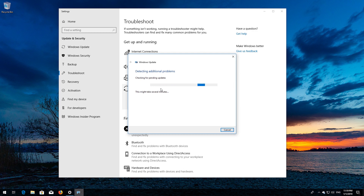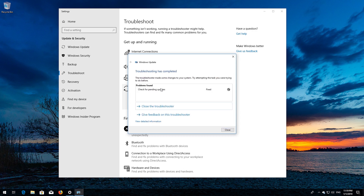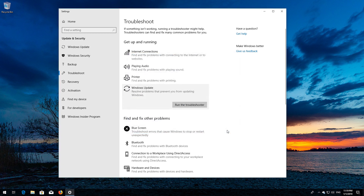Wait for the program to repair Windows Update. Close the troubleshooter and restart.